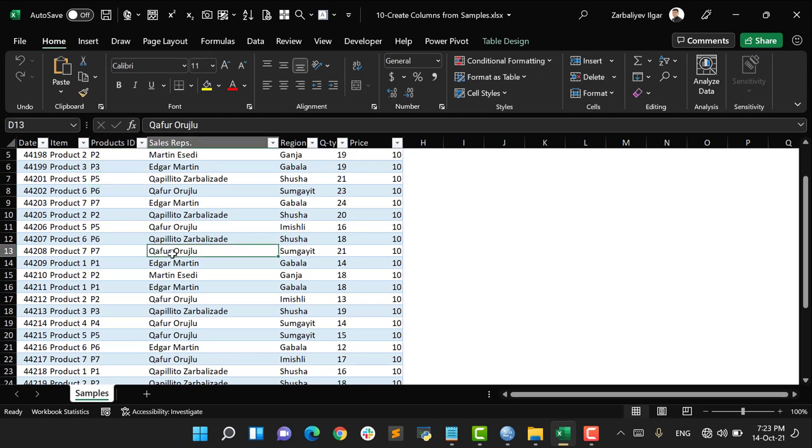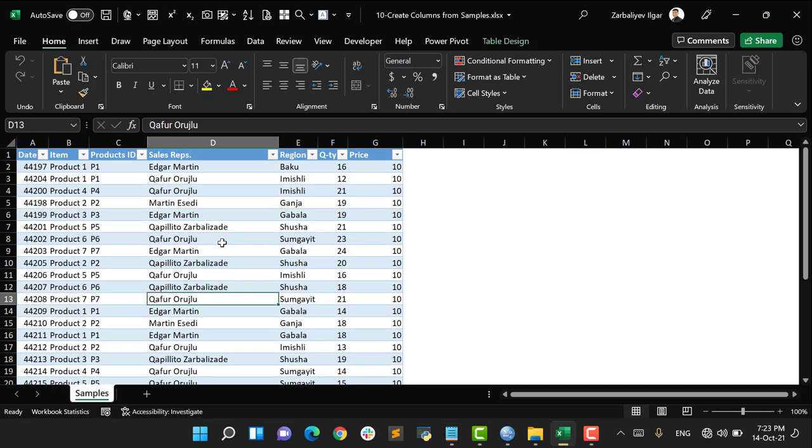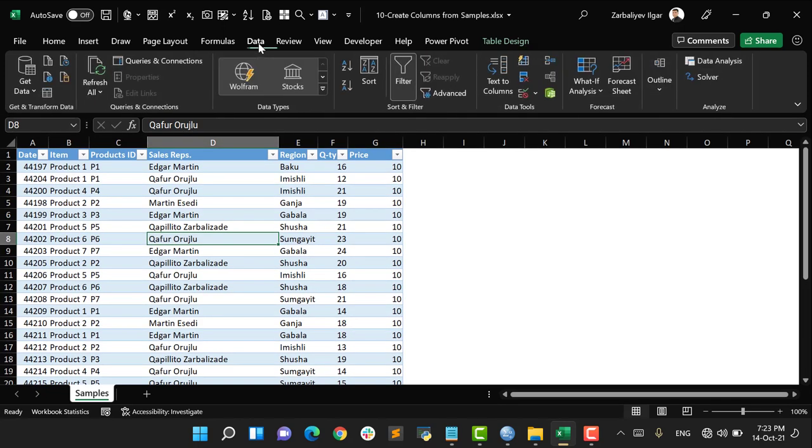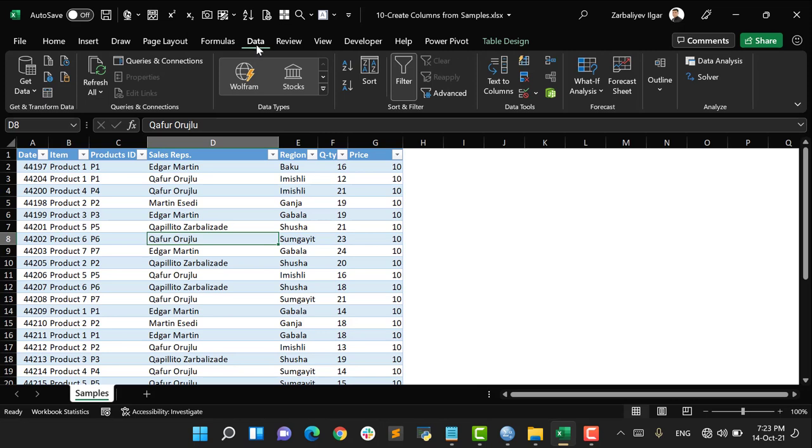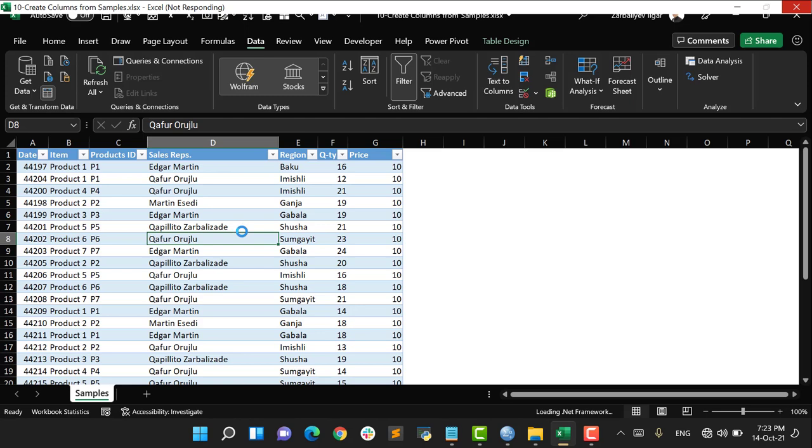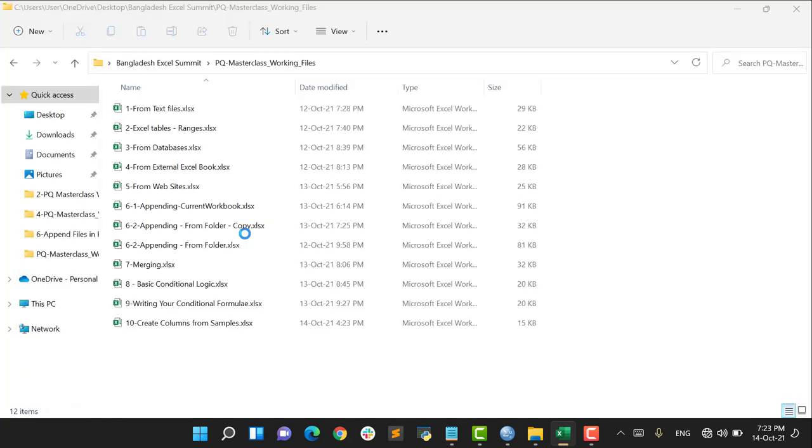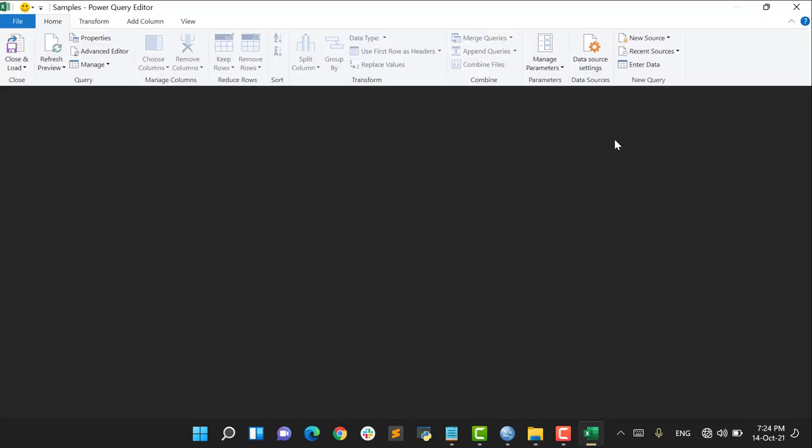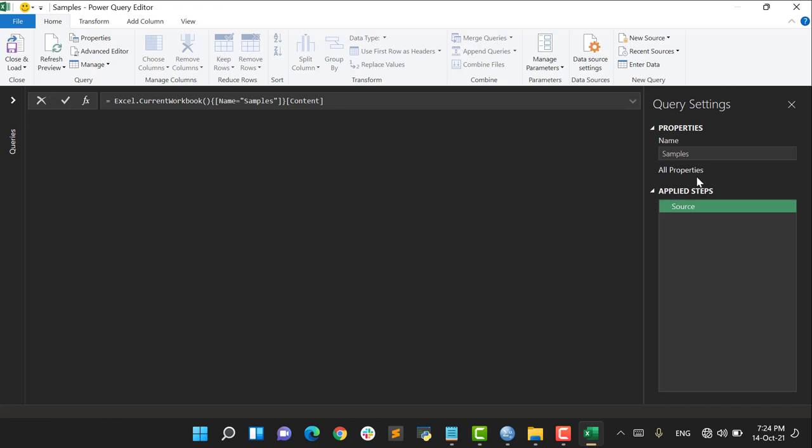This is my workbook. All the data is given in Excel official table format and the name is Samples. So the first step is to upload this data into Power Query editor. Let's go with Data, say From Sheet, and here my data is going to be uploaded into Power Query editor. So let's wait for a while and then let's start how to create some columns.